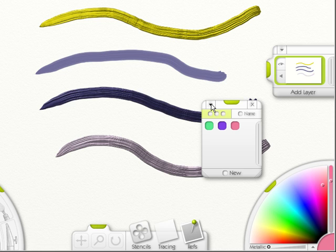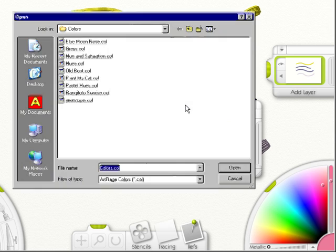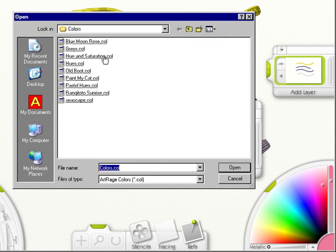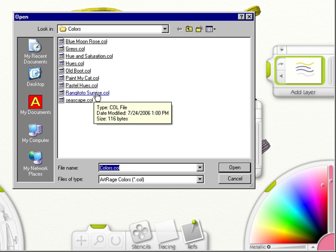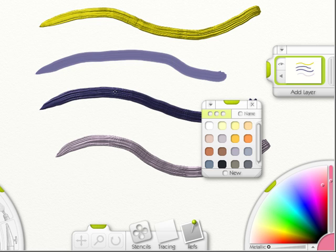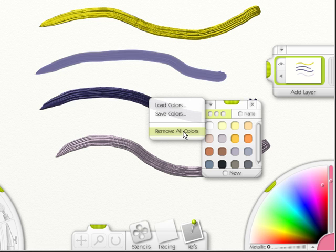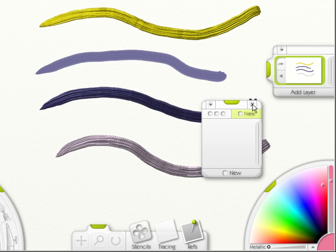If you press the down arrow, you can load colors. If you click on it, you'll come up with colors that either you've made or that they have done already for ArtRage 2.5. You can save the colors that you've made, which is awesome, or you can remove all colors and click the X to exit.